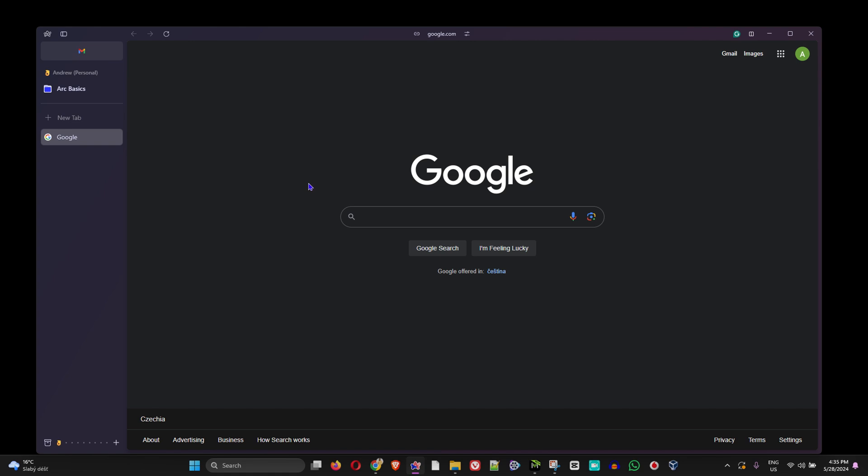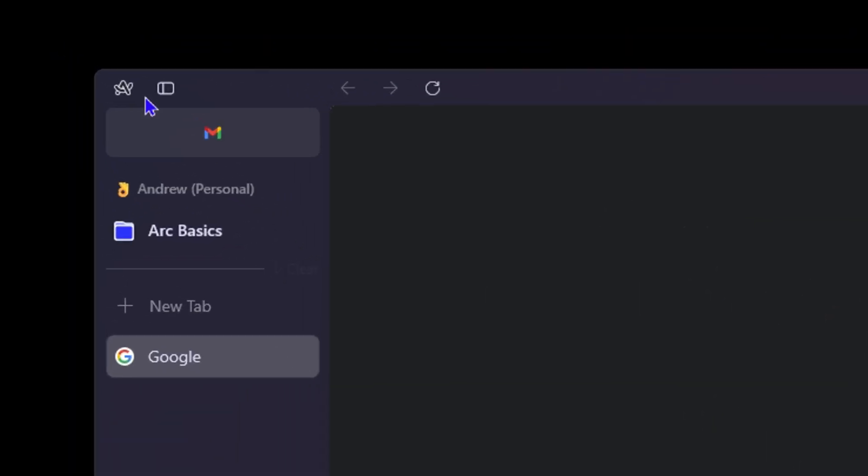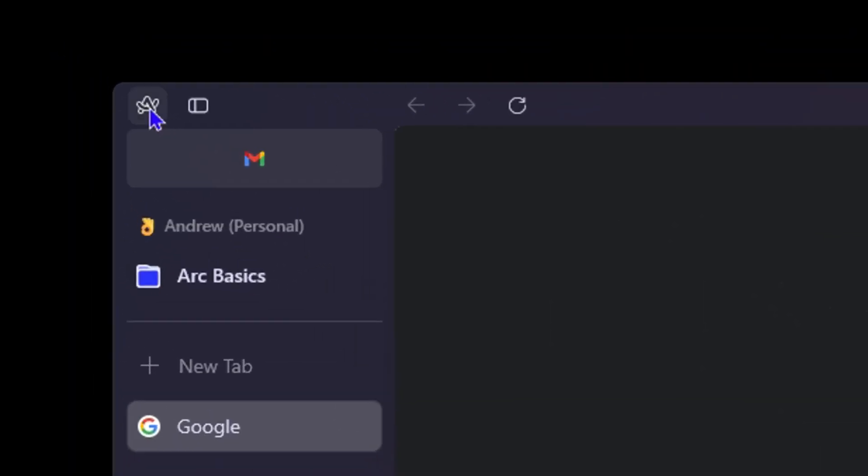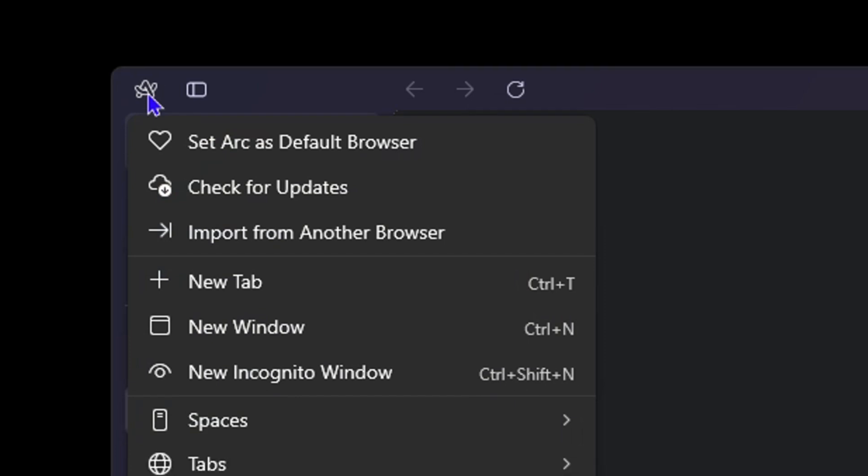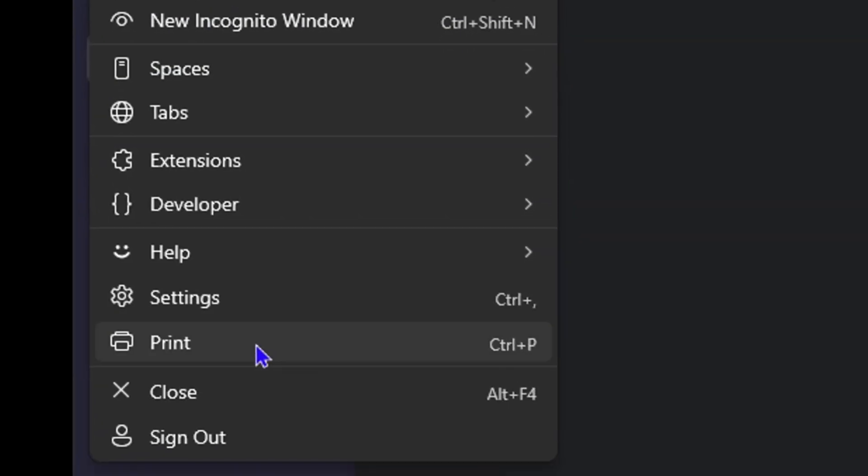I'm going to show you how to find that. Once you're inside the Arc browser, all you need to do is click on the Arc logo on the uppermost left-hand side. Then you want to click on Settings.